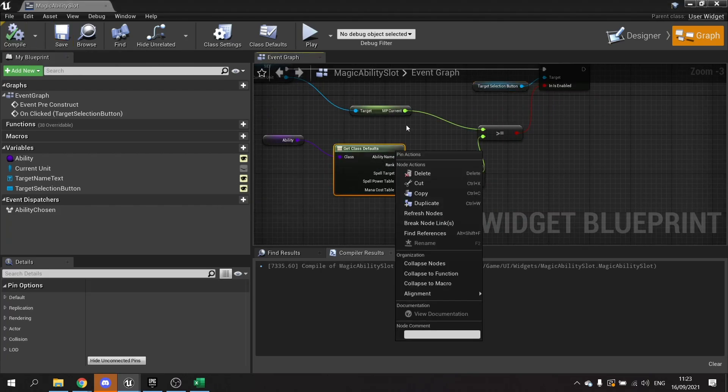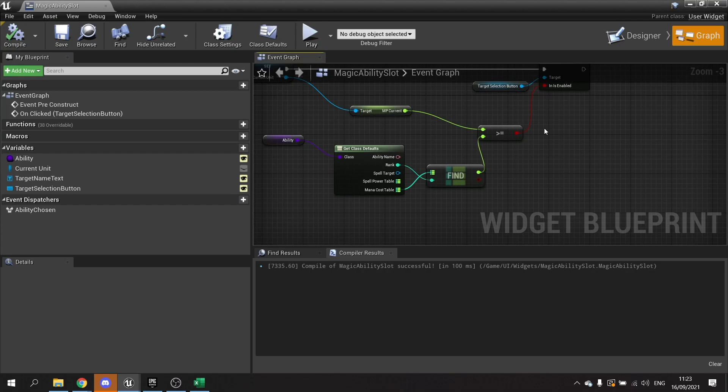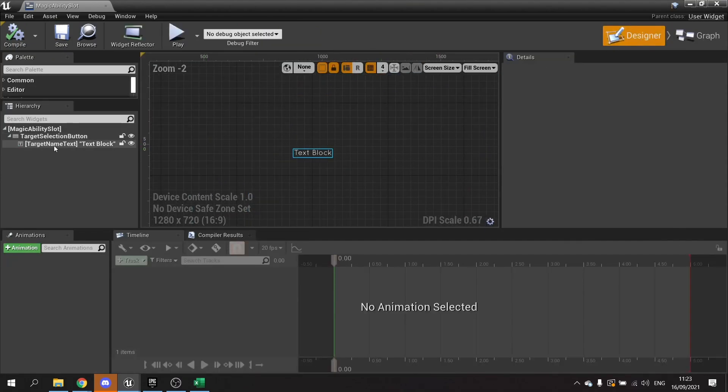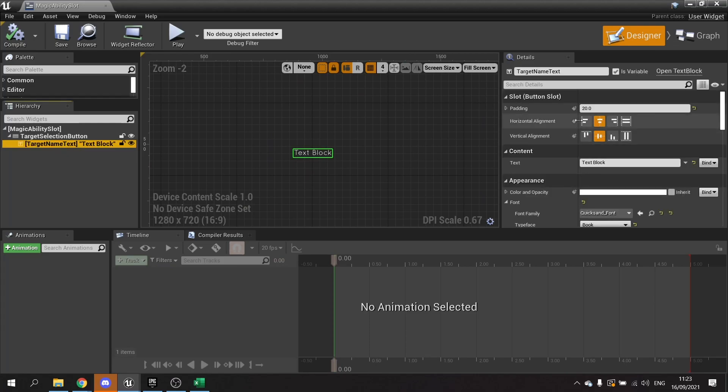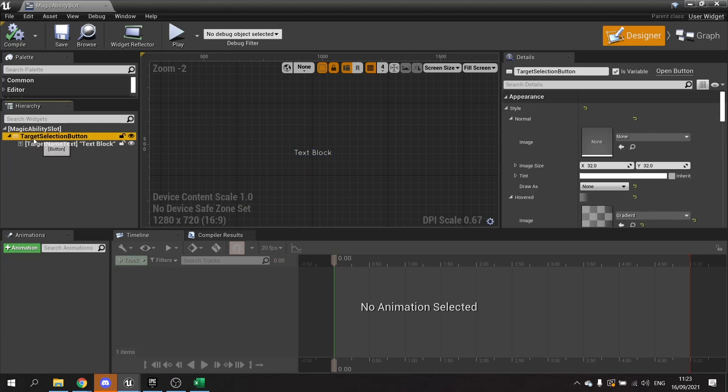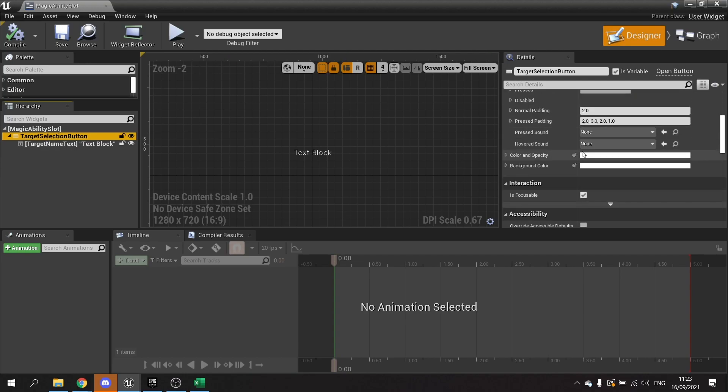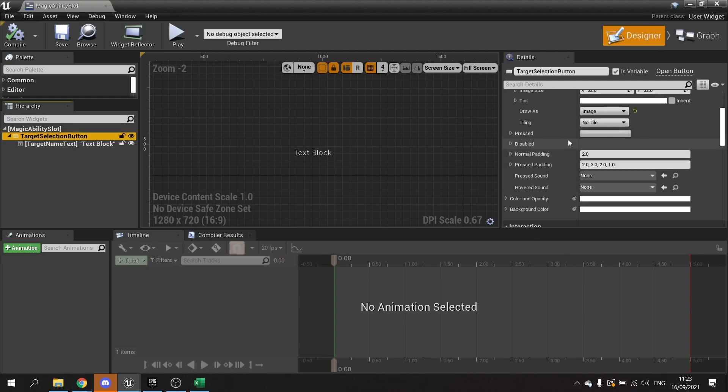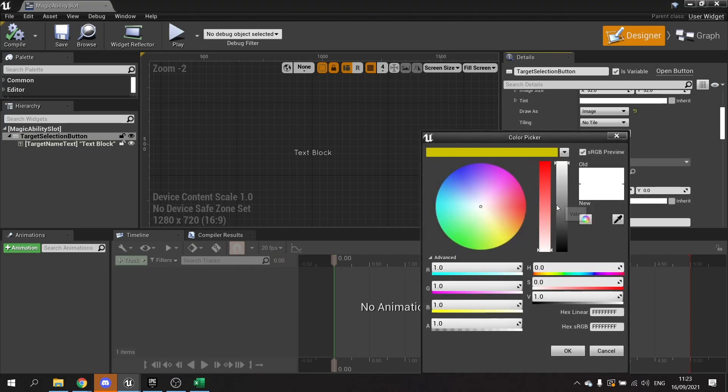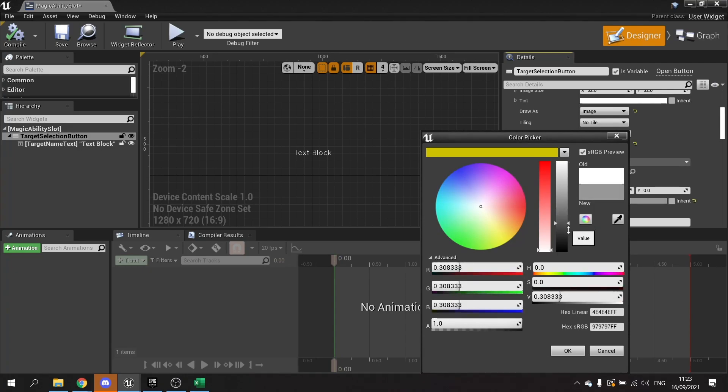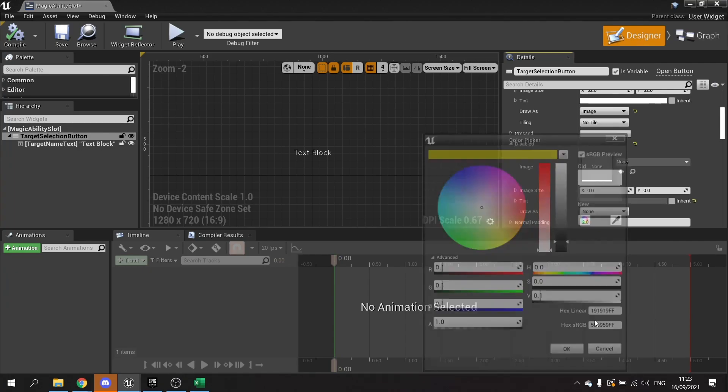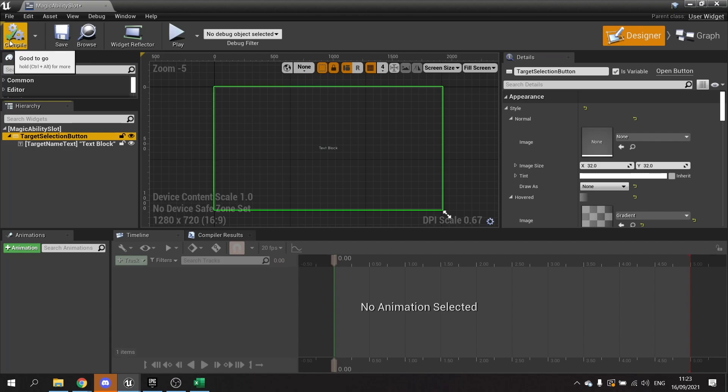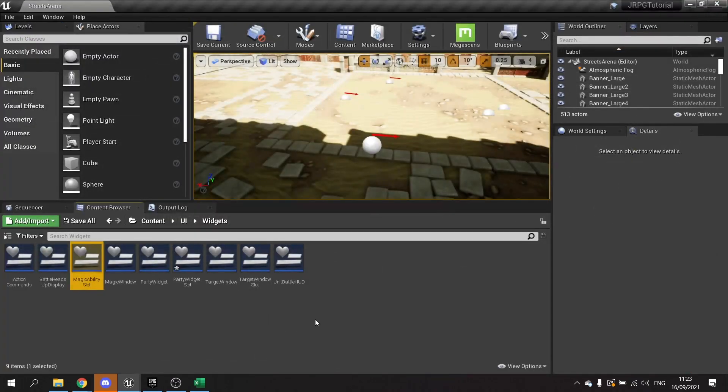So now I want to change the appearance of this thing if it is disabled. So we go to the designer view for this and go to the details of the selection button. Go down and find the disable settings. And disabled here, I'm going to tint it. So I'm going to do tint and we'll do a tint of dark gray. So we're done with this, we click save and close this.